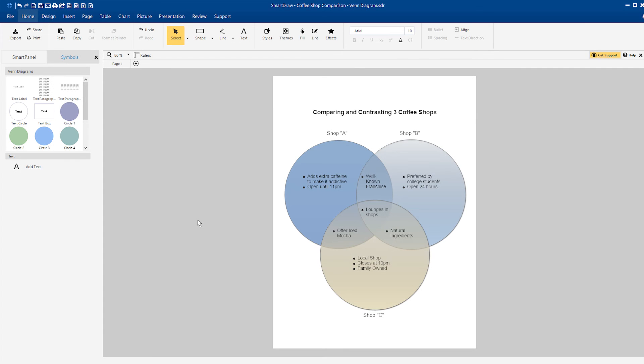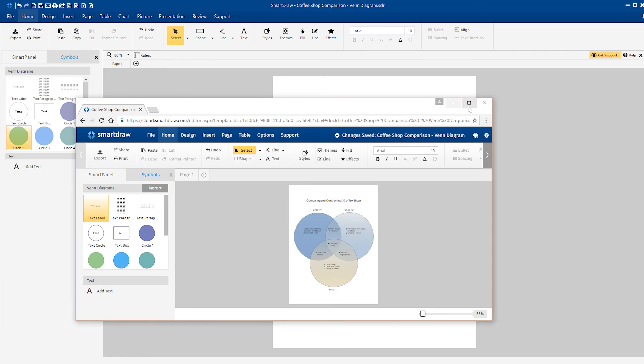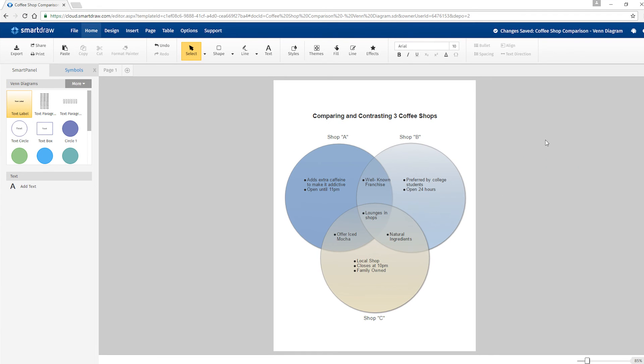You can build your diagram the same way on the desktop or entirely online using SmartDraw Cloud. They interact seamlessly.